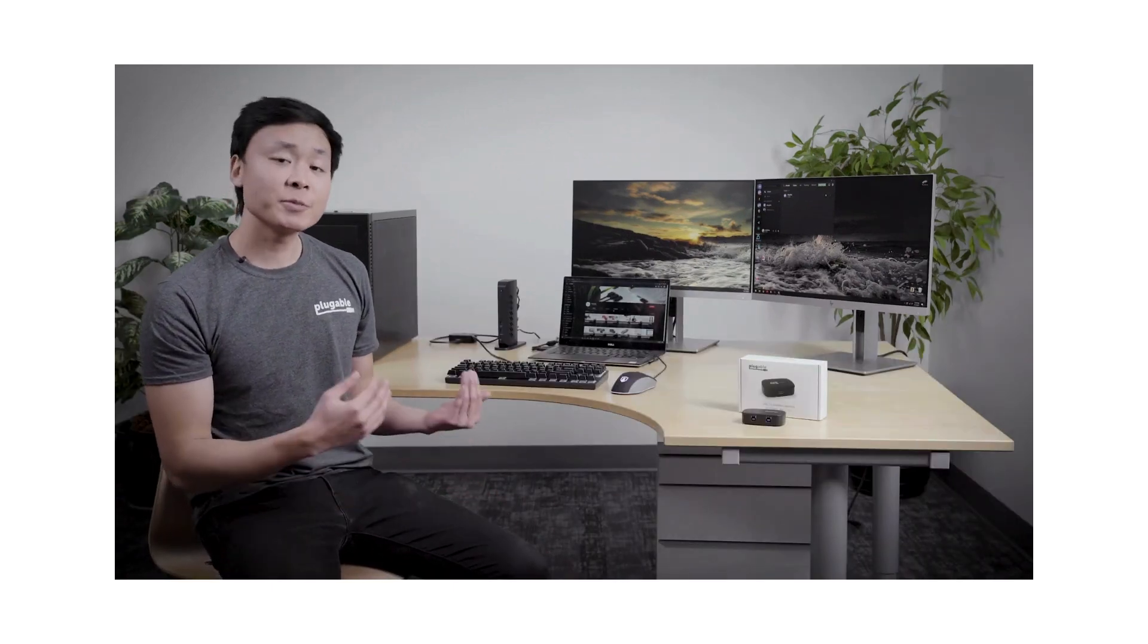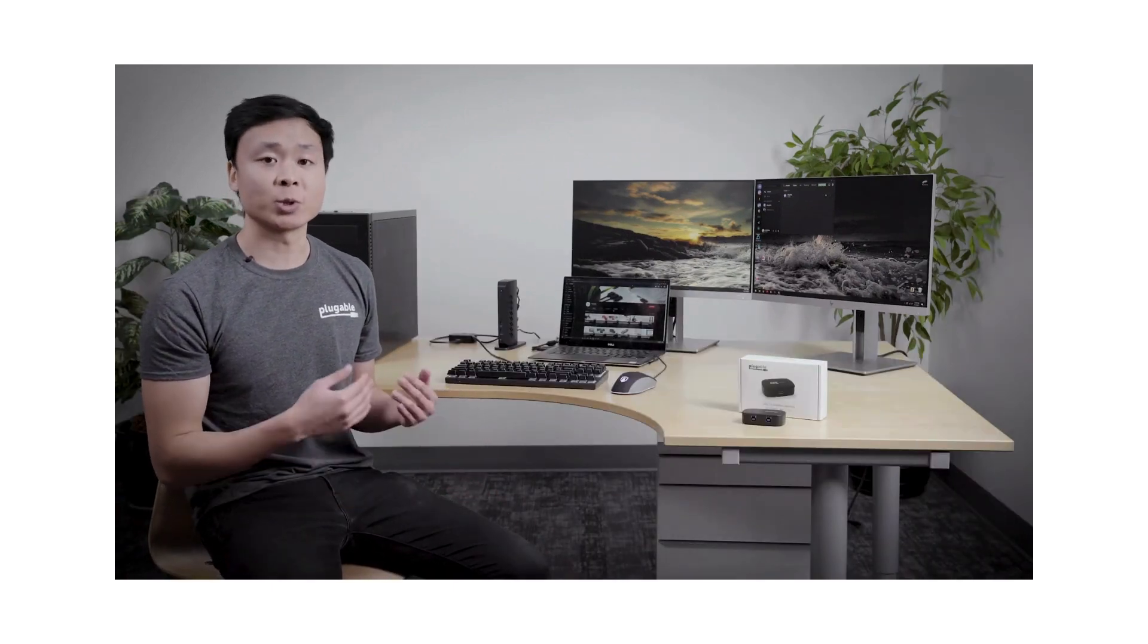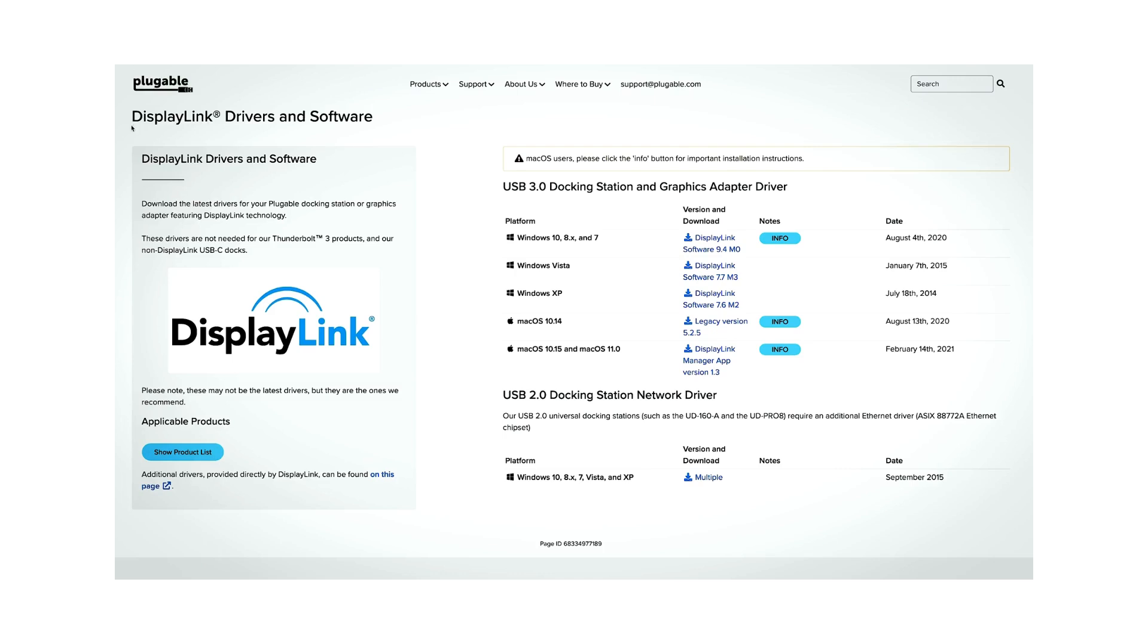So with a setup like this, there are a few important things to keep in mind. First, our USB 3.0 docks require the installation of a DisplayLink driver, so you want to make sure that this driver is installed on both computers in order for the dock and switch to work properly.